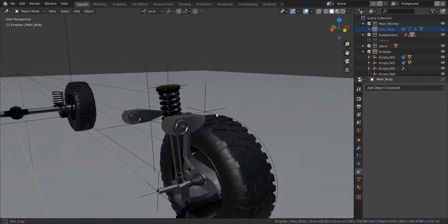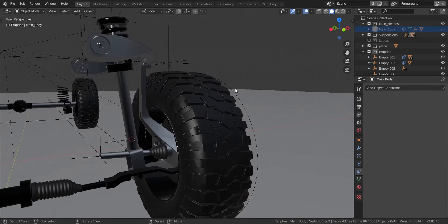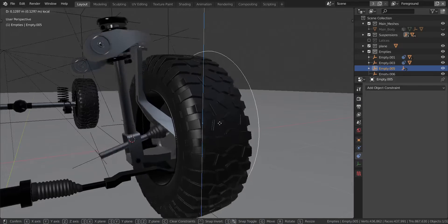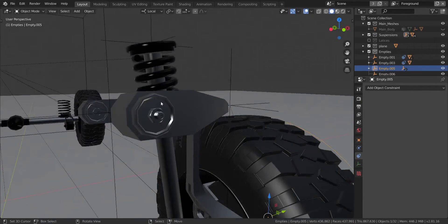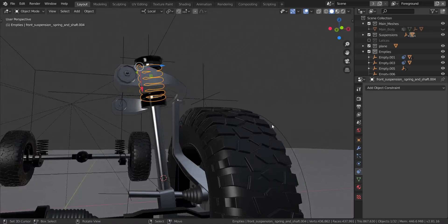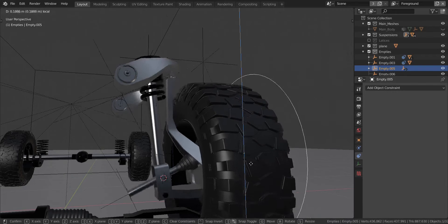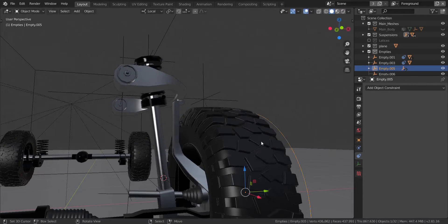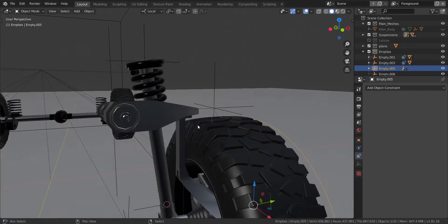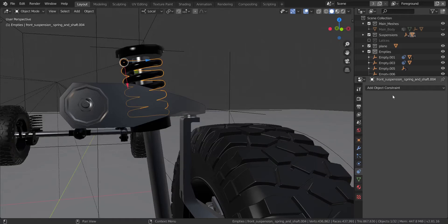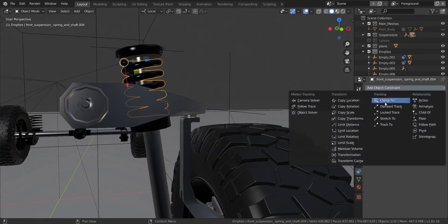Now what we're going to do is, as we already rigged this part of the suspension, you can see it's moving up and down very nicely. But now we have to make sure this spring here also compresses as this piece here goes up and down, because that is what happens obviously in real life. So what we're going to do is, we're going to take this spring here and add in a transformation constraint right here.